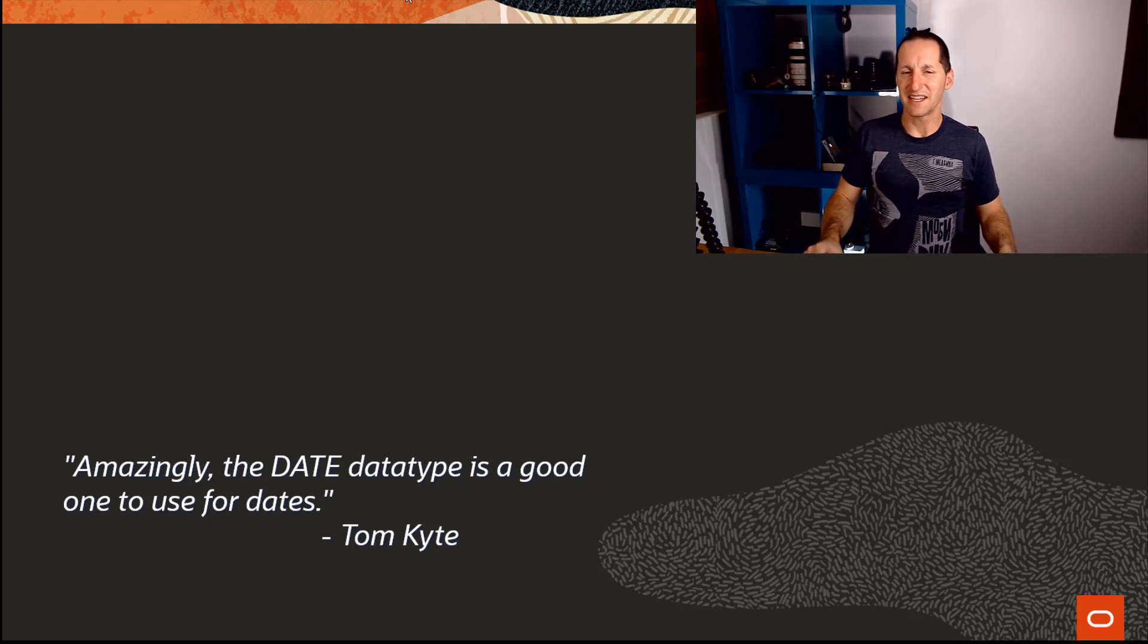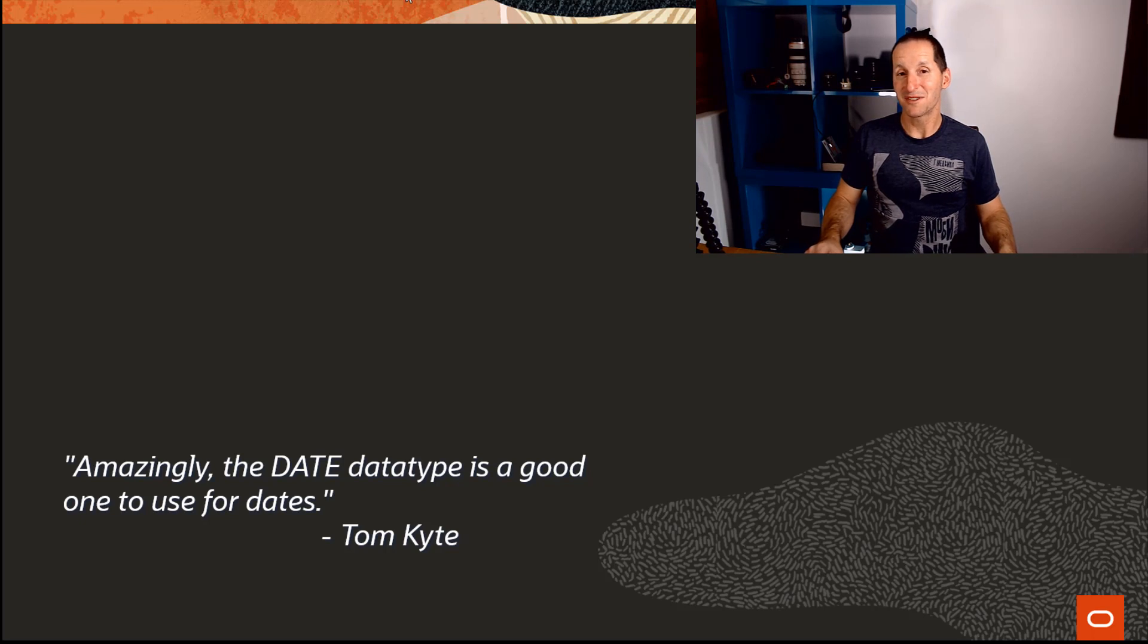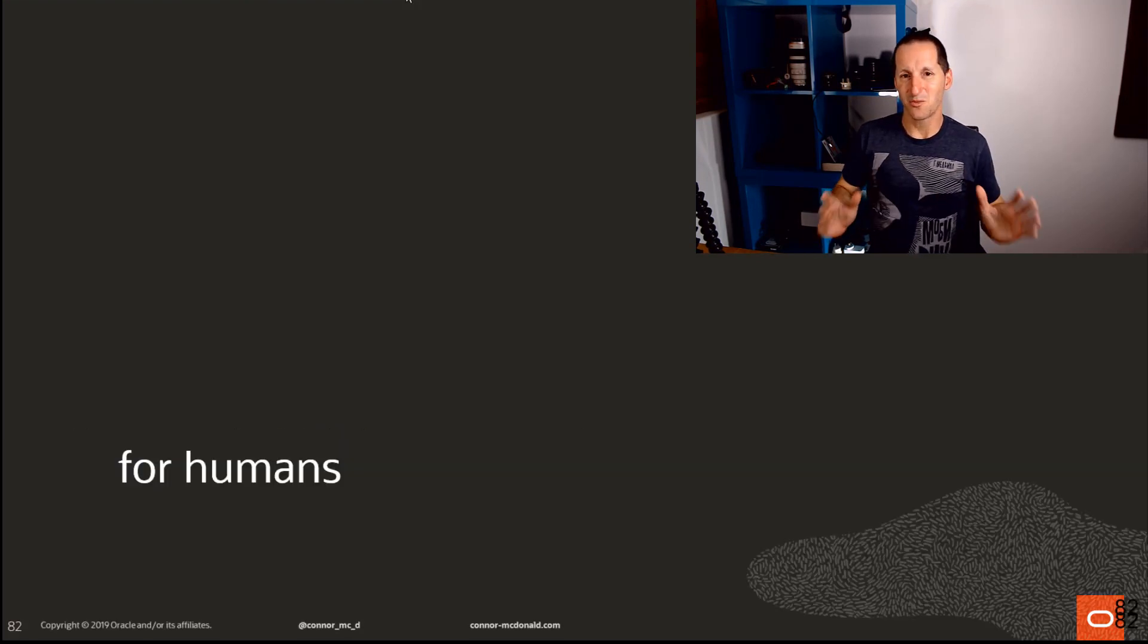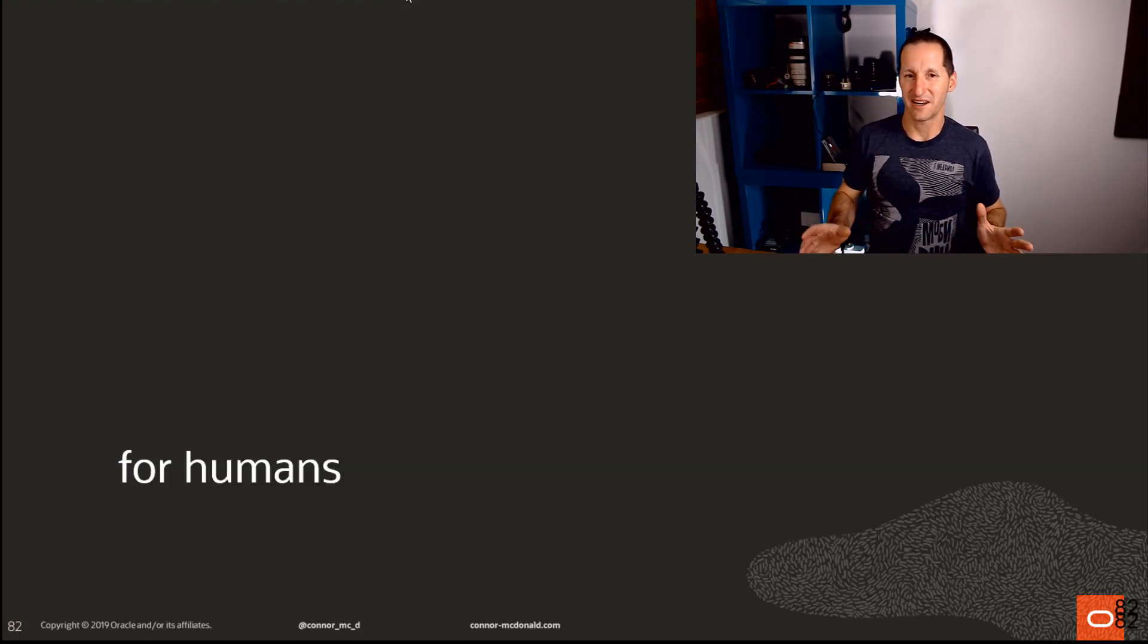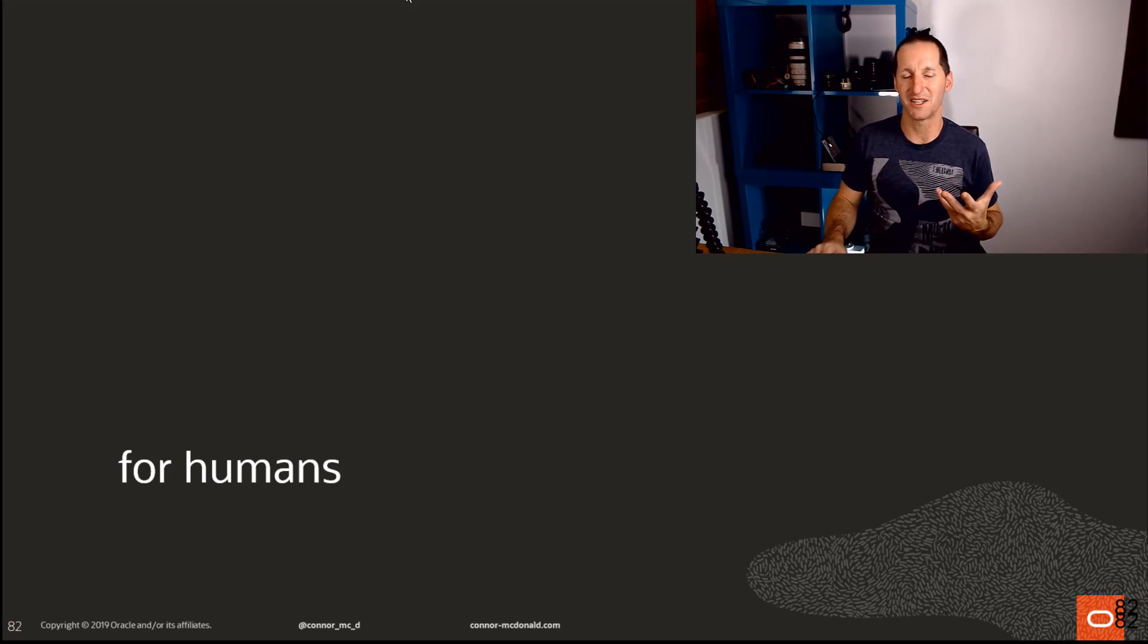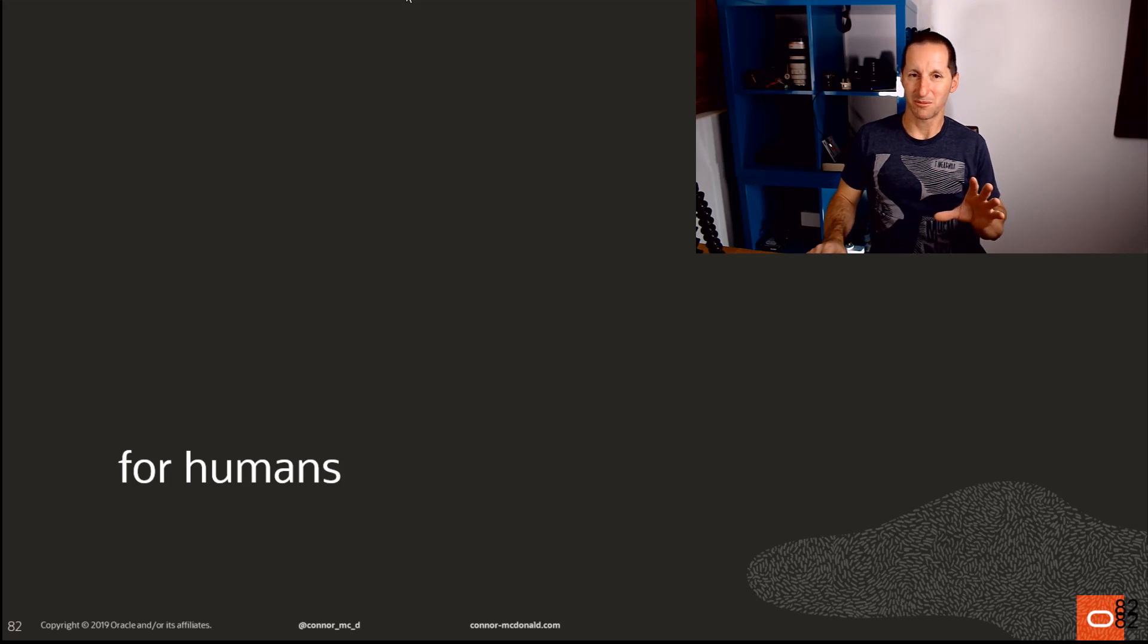Amazingly, the date data type is a good one to use for dates. Here's why I wanted to talk about the date data type in particular - it pertains to how the optimizer works with the database.